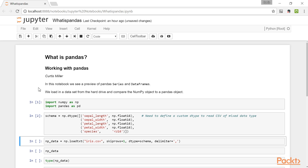Now, if we wish to load this in, we need to account for the fact that every row has data that isn't necessarily of the same type. In particular, the last column is for species, and this is not numeric but instead a string. So we need to create a custom dtype, which I do here, calling this new dtype 'schema'. And I can load in this dataset with the NumPy function loadtxt, giving the dtype as this schema object and setting the delimiter to comma to indicate it is a CSV file.